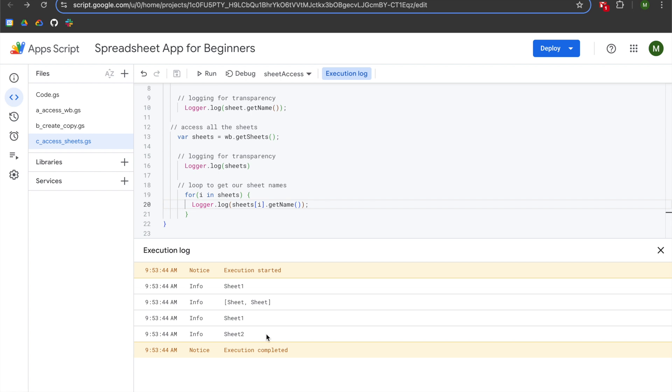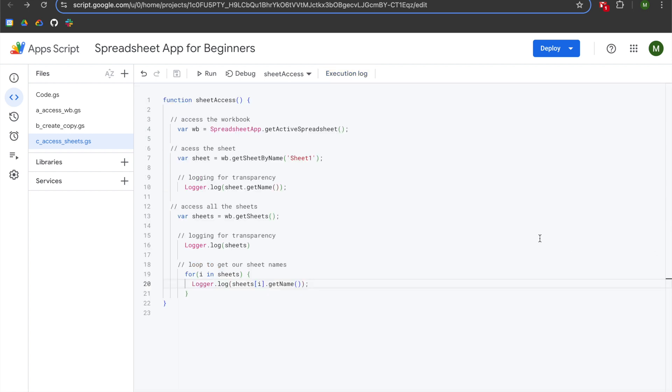I present the getSheets method here so that you're aware of how to use it. It does get a little more sophisticated when using a for loop to dynamically access multiple things at once, but I want you to be aware of this so that when you encounter it in the future, it's not the first time you're seeing it.